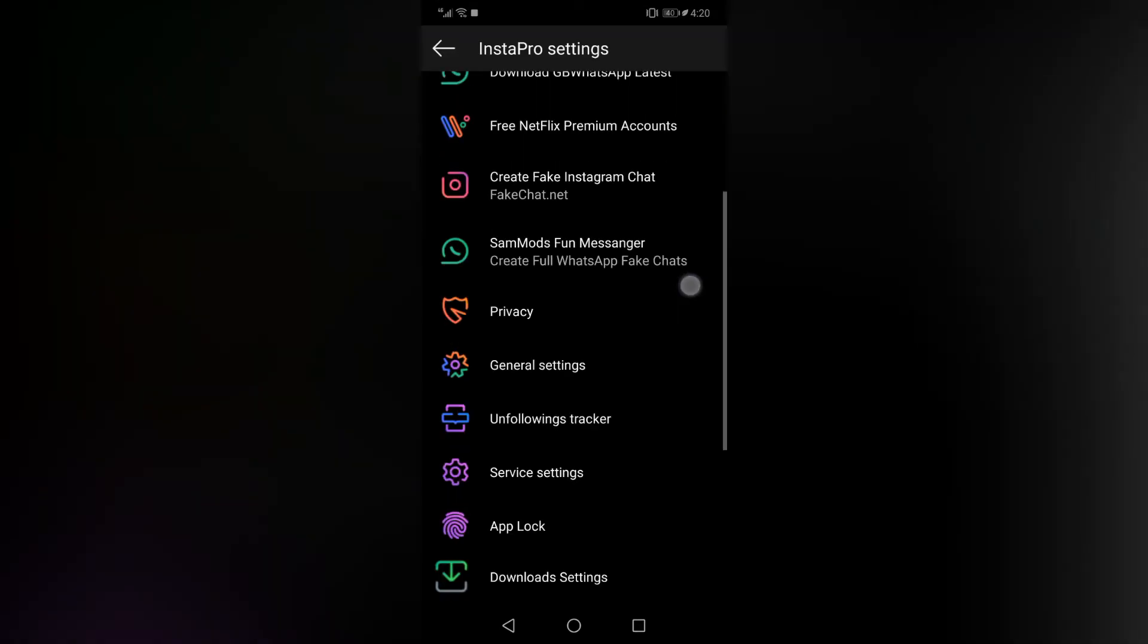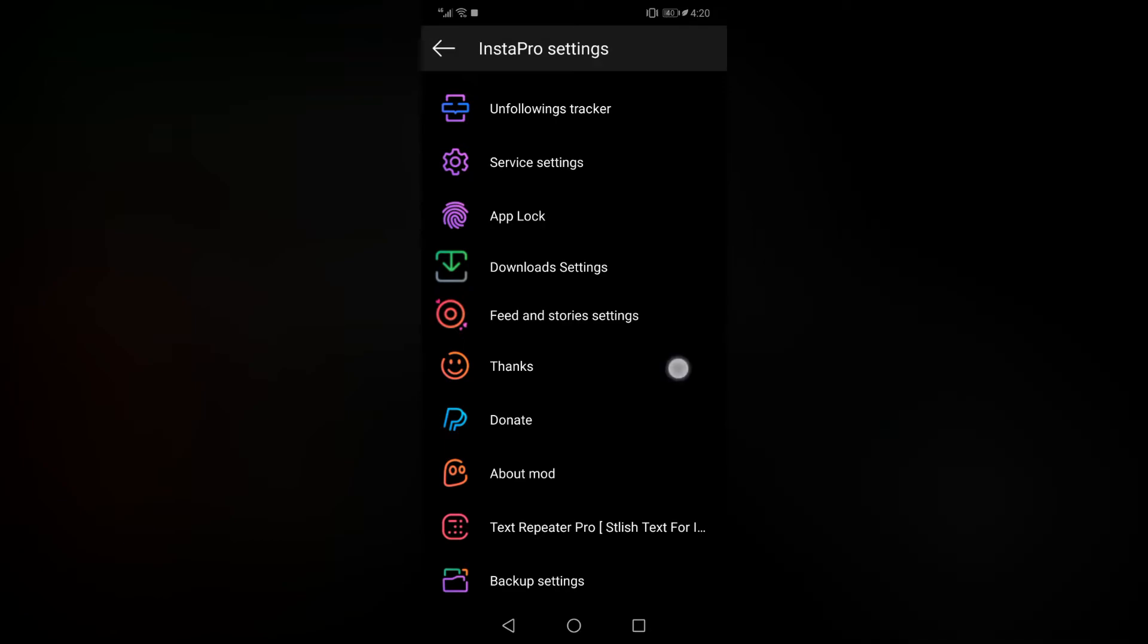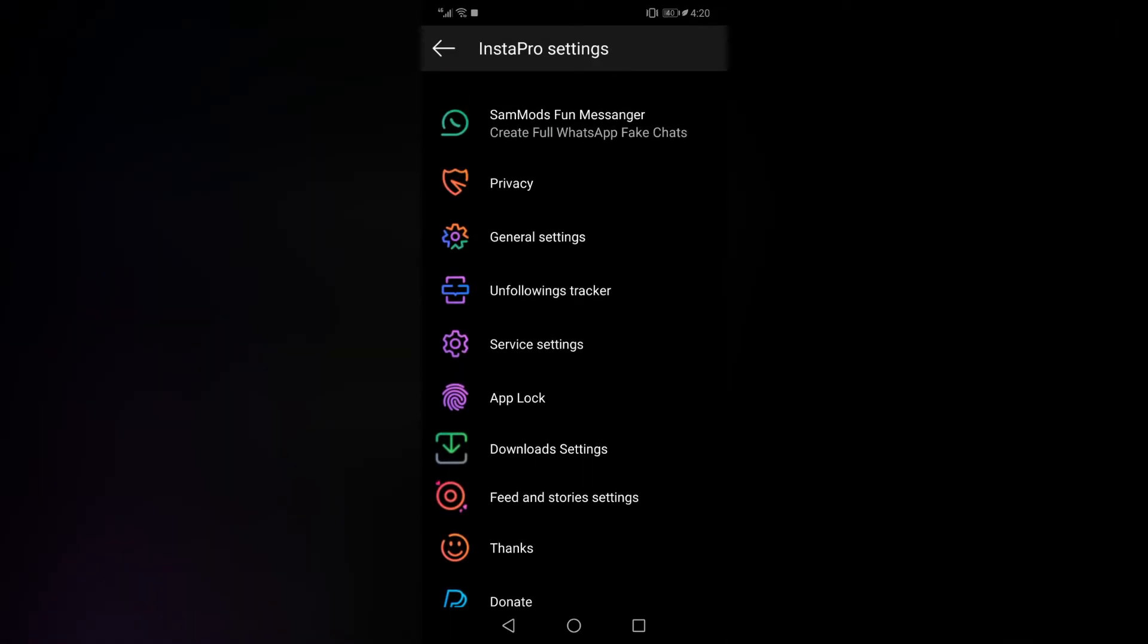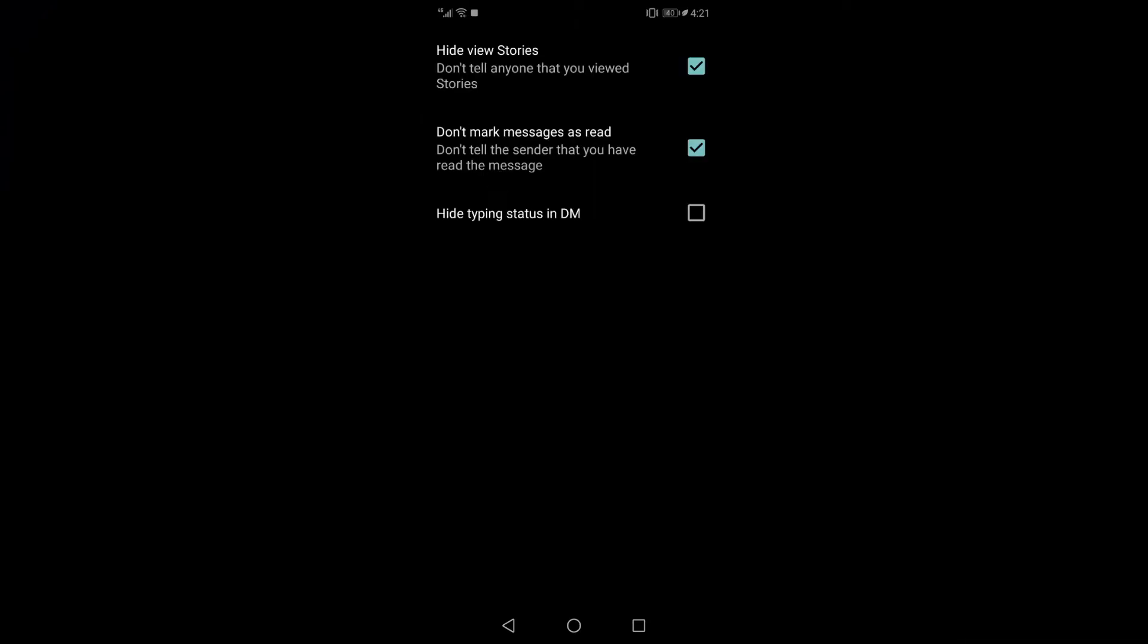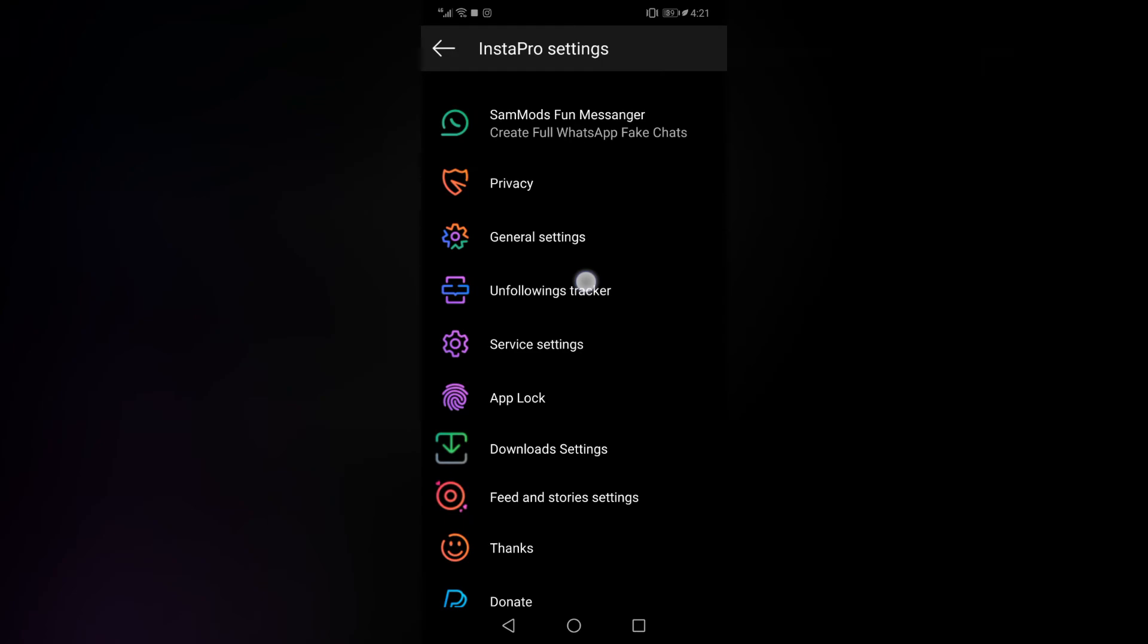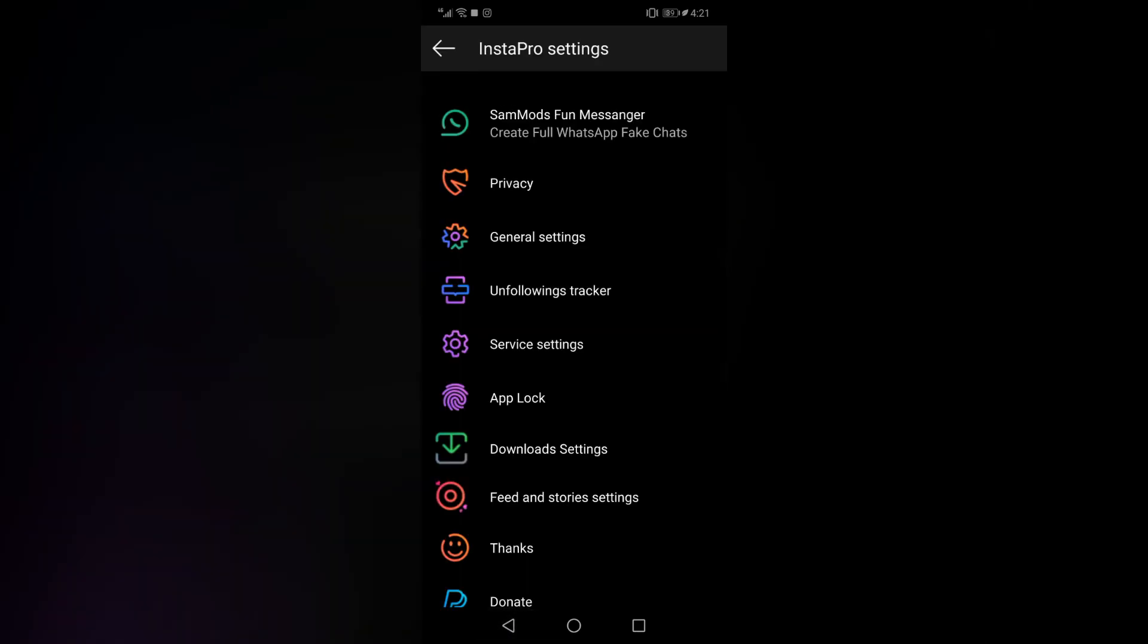In privacy settings, you can hide seen from your DMs, or you can hide typing status in DMs, or you can hide view stories. There are many more things you can do. There is an unfollowing tracker which will notify you whenever a person unfollows you in real time, and there are a lot more settings in general settings you can play around with.